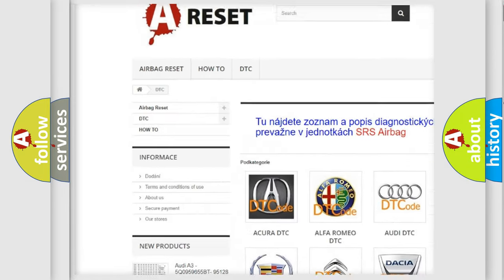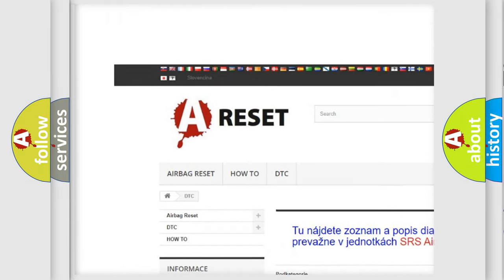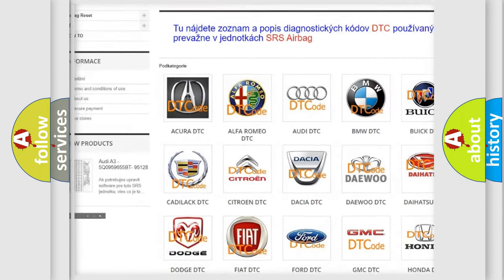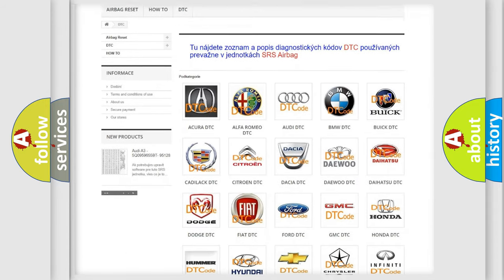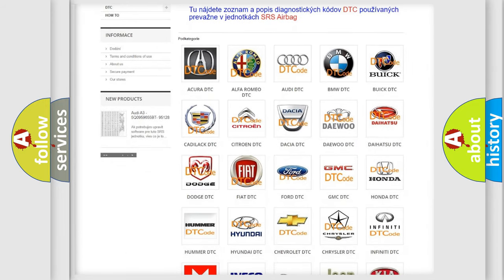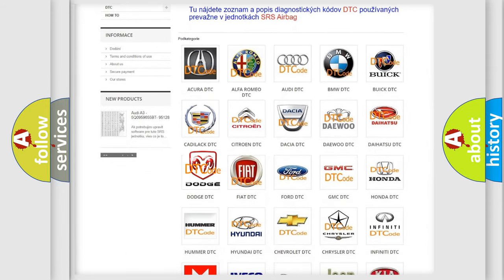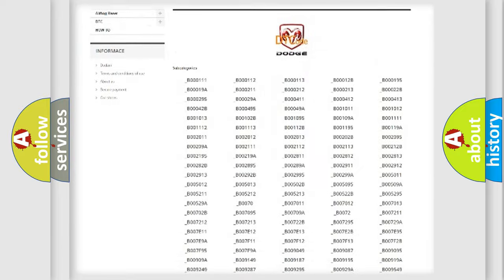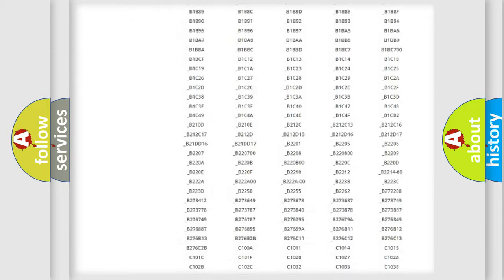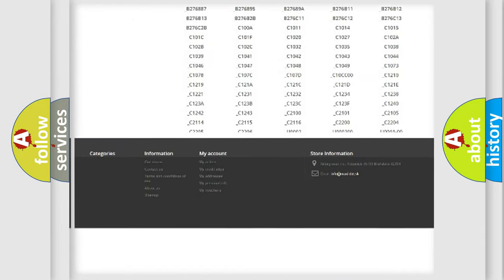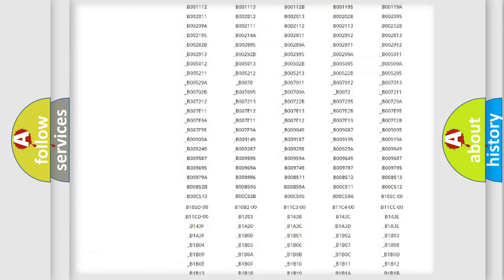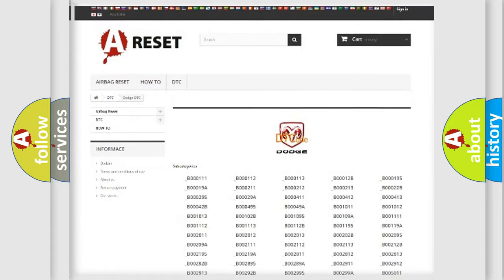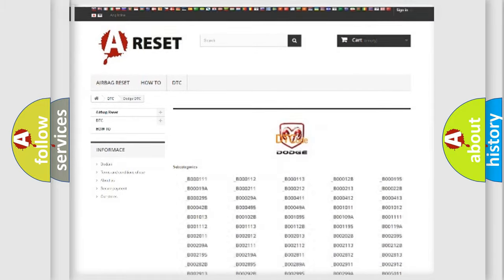Our website airbagreset.sk produces useful videos for you. You do not have to go through the OBD2 protocol anymore to know how to troubleshoot any car breakdown. You will find all the diagnostic codes that can be diagnosed in Dodge vehicles.